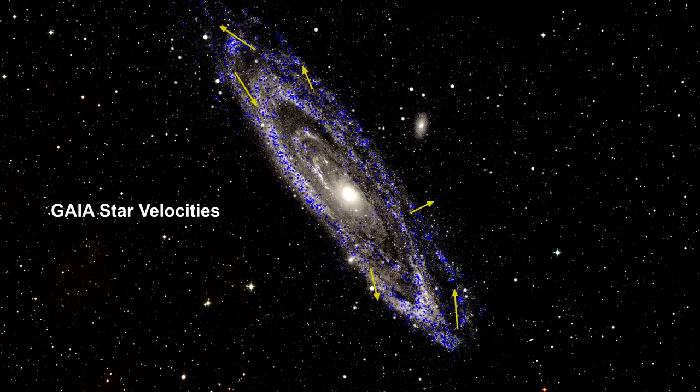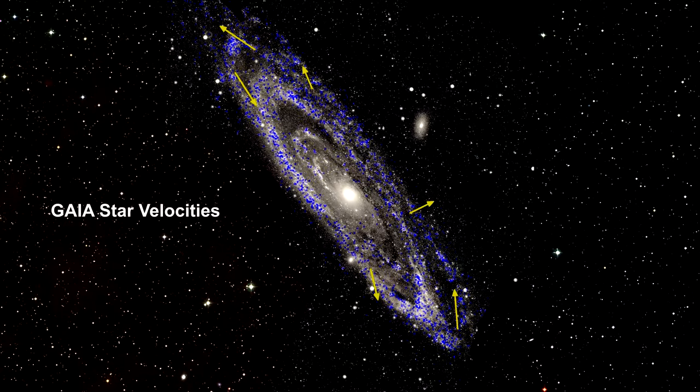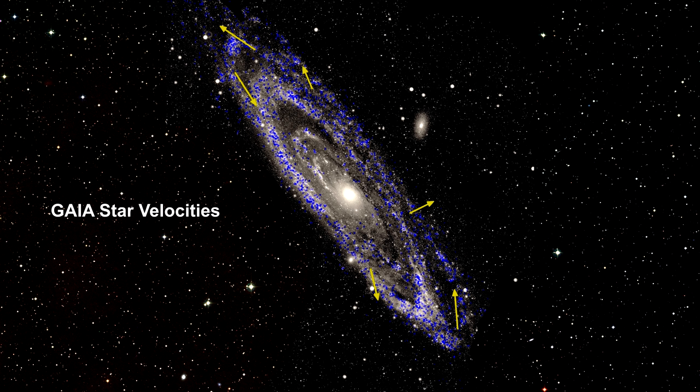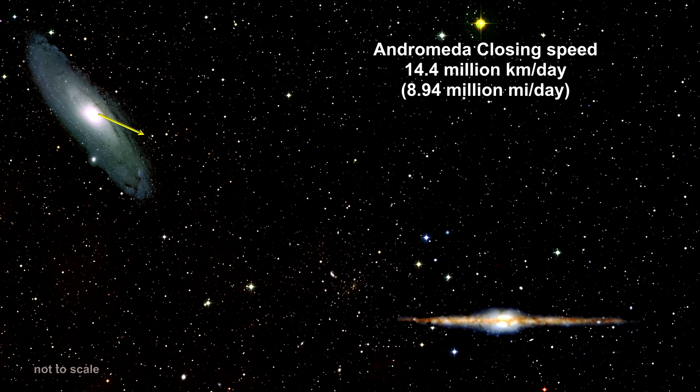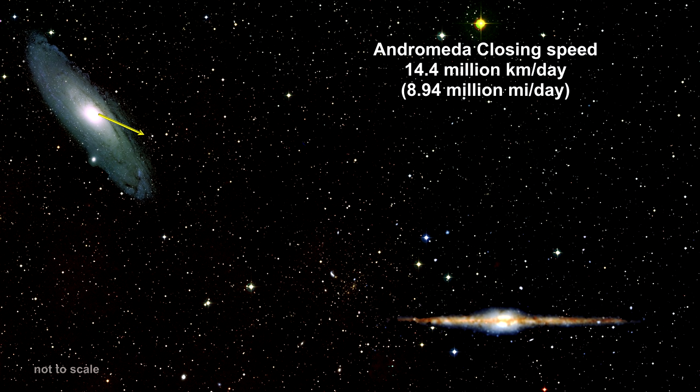Careful analysis of Andromeda's proper and radial motion indicates that it is on a collision course with our Milky Way. We'll conclude our coverage of Andromeda with a look at its closing velocity.